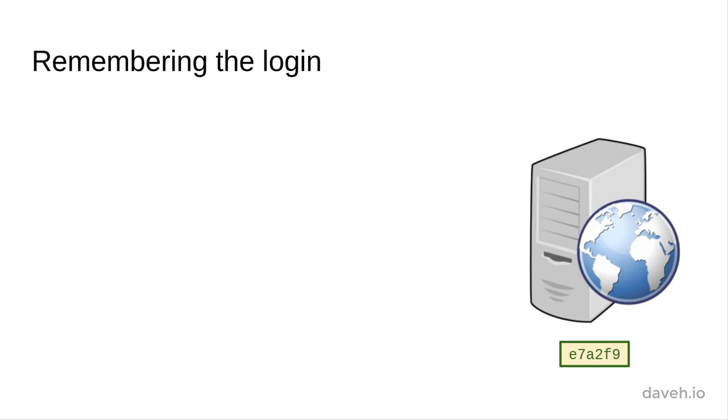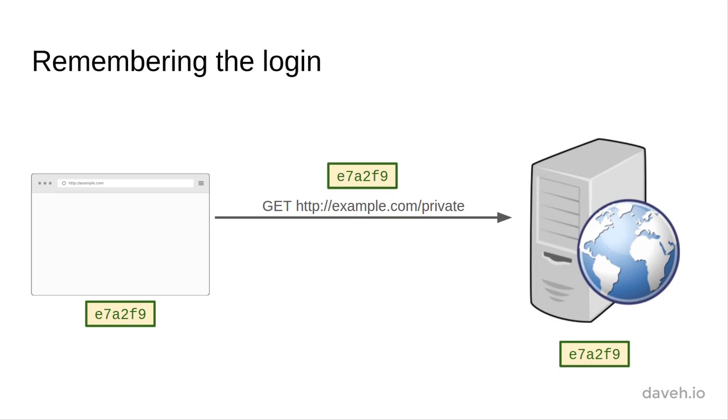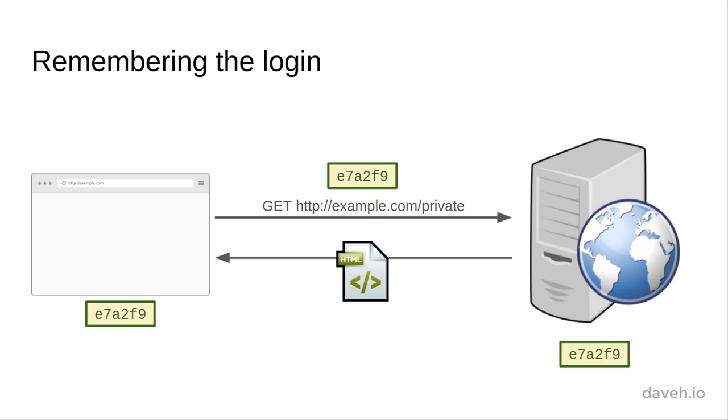If the user closes the browser and then returns to our site another time and requests a page that requires login, the cookie value is sent back to the server. We can then look up the value in the database and log the user in automatically. When the response is sent back, the user is automatically logged in.